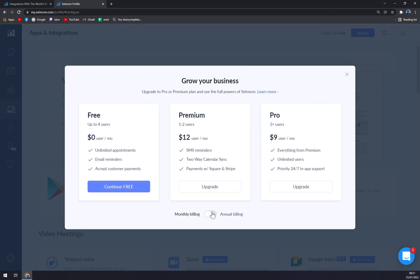Also Pro Plus, which is nine dollars a month, and everything from Premium: unlimited users and priority 24/7 app support. So with Premium or Pro you can't go wrong because those SMS reminders are a very nice thing to send people to not forget the meetings they already scheduled.